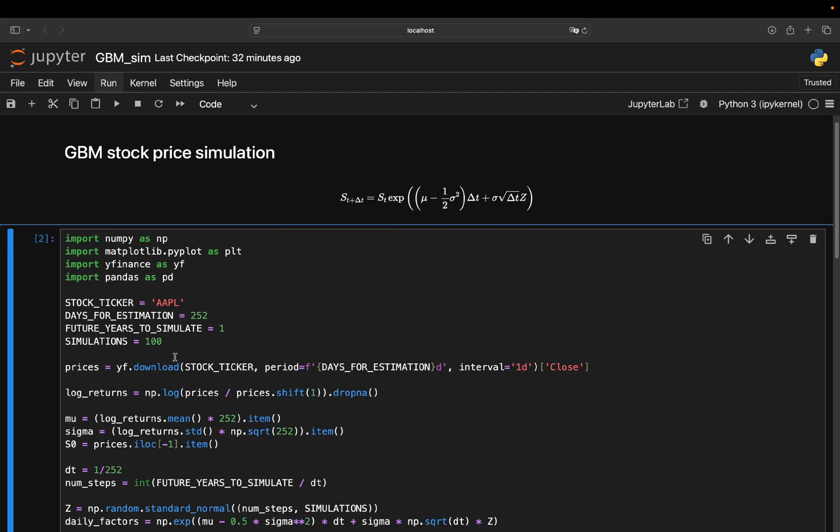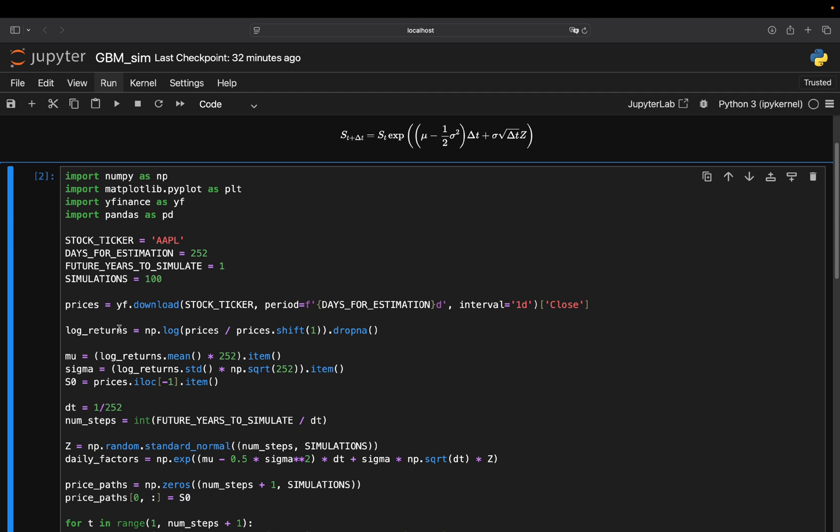Then super straightforward. You calculate log returns. You need log returns for GBM. It models log returns. So you need to calculate them. Super straightforward. You just take the change and then take the log of the change here and dropping off NANs as the first row will contain NAN values.